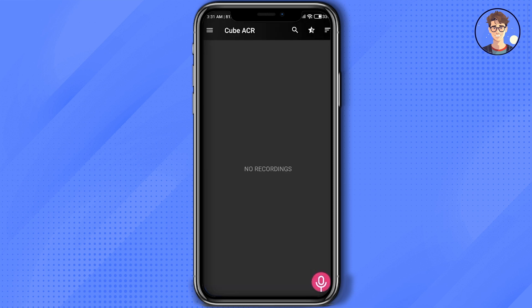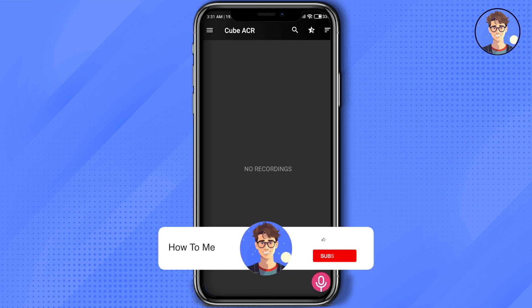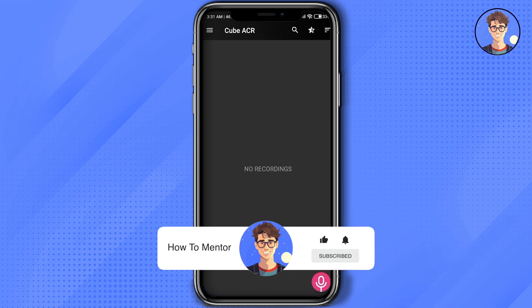Every call will be shown in the dashboard over here. So that's it, thank you for watching. Do like and subscribe to my channel and take care.